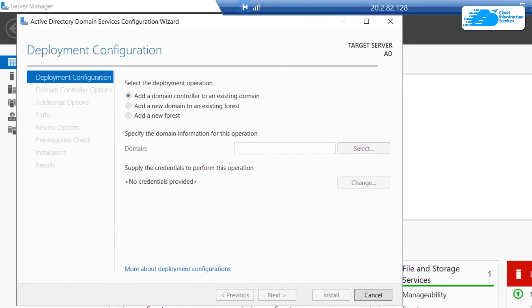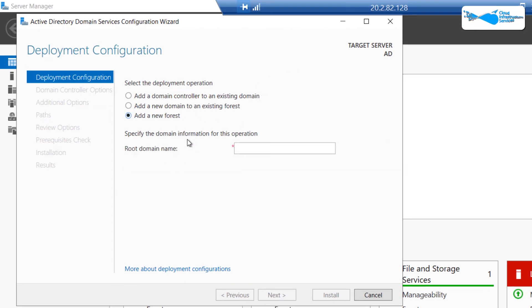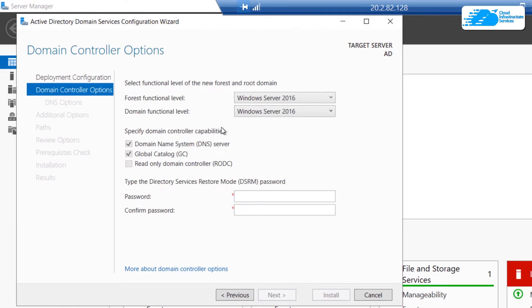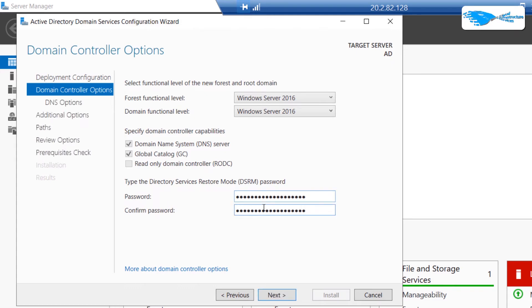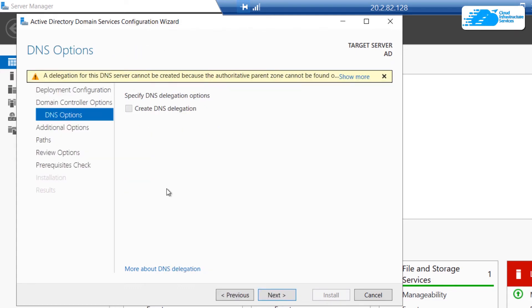This opens the Domain Controller Configuration Wizard. In the wizard, select 'Add a new forest' and for the root domain name type in 'rebeladmin.net', then click 'Next'. For the domain controller options, go with the default forest function level and domain function level, then type in the password for Directory Services Restore Mode (DSRM).